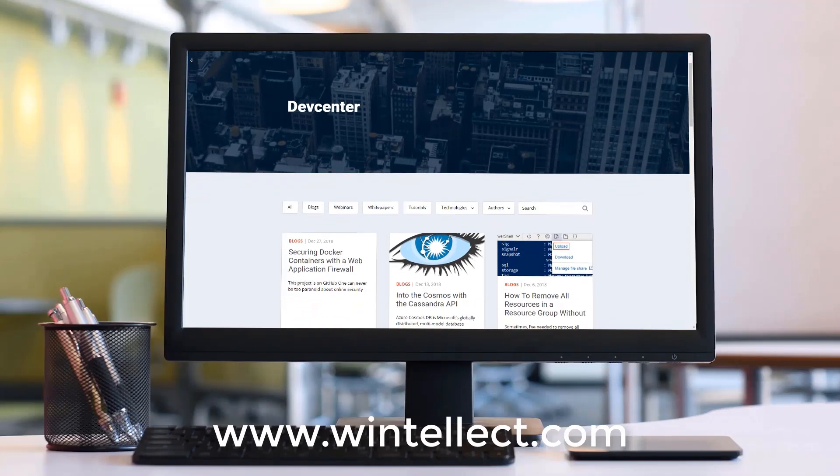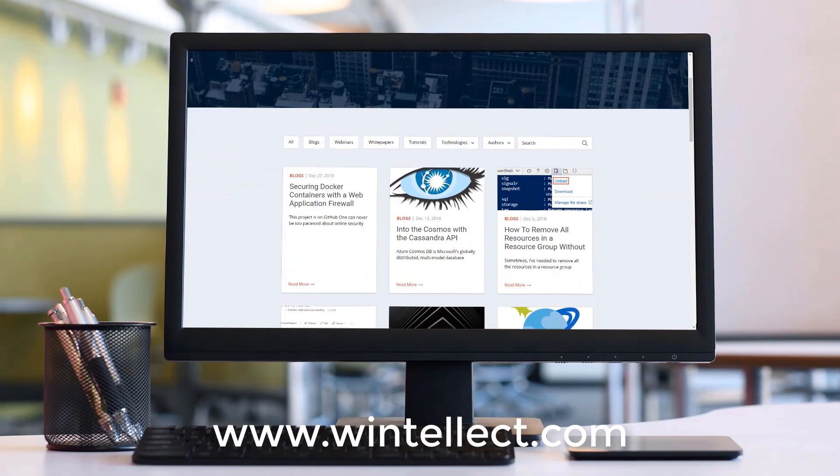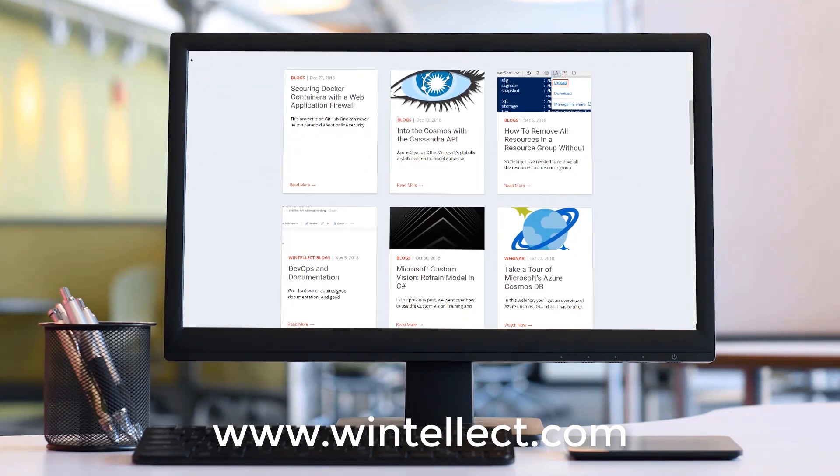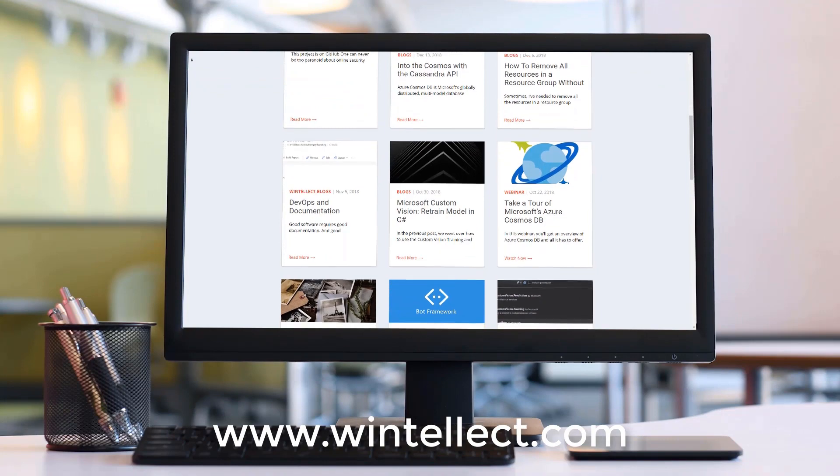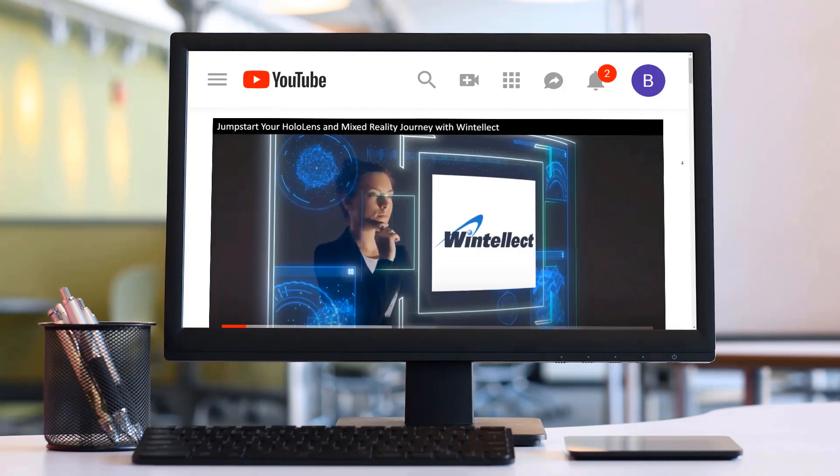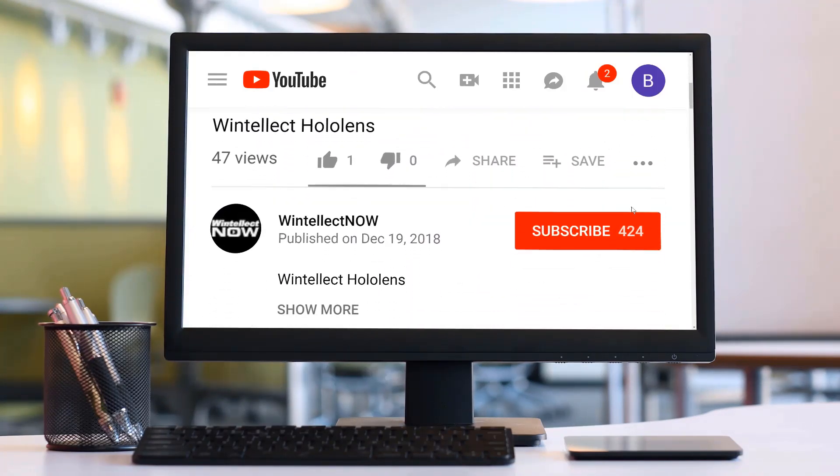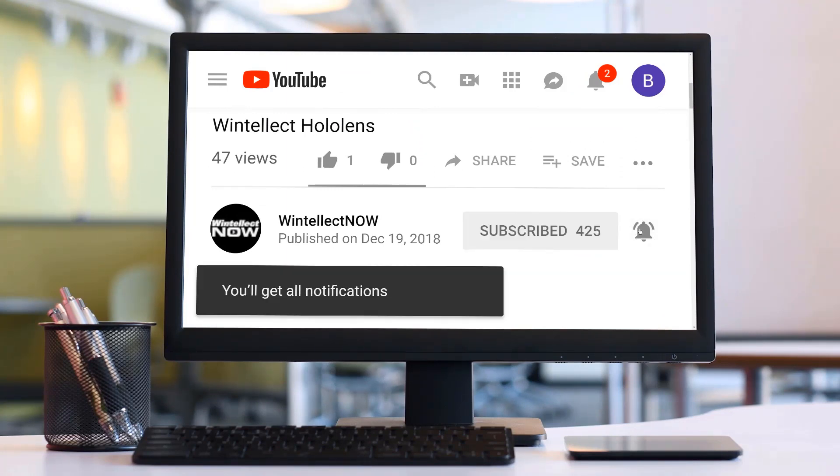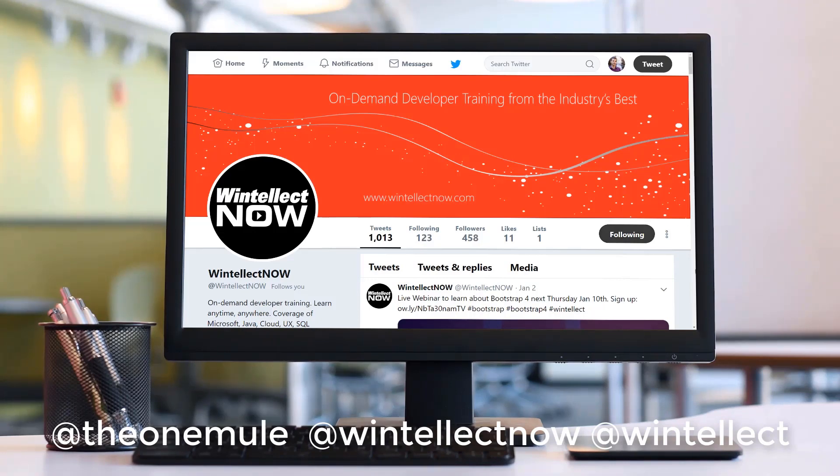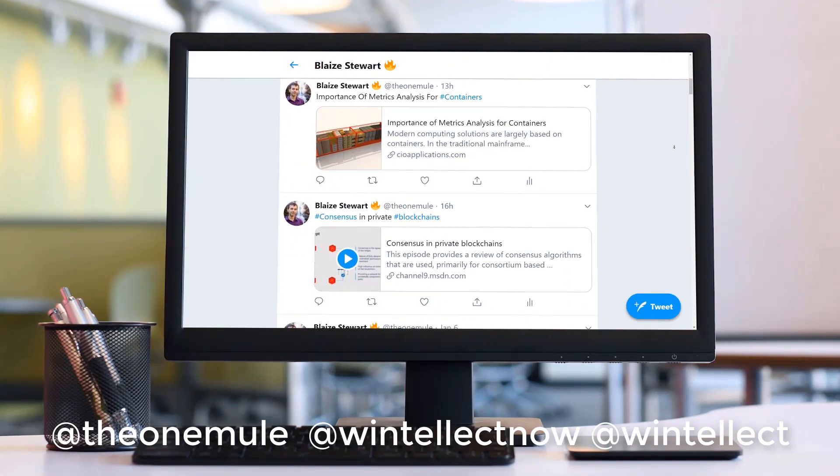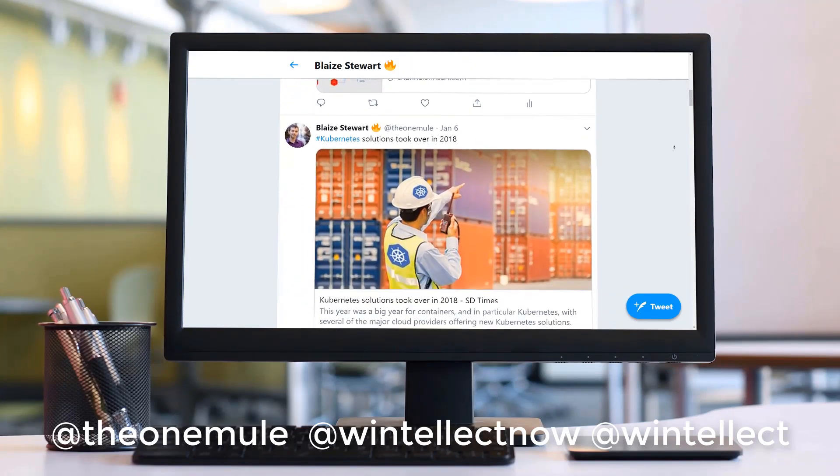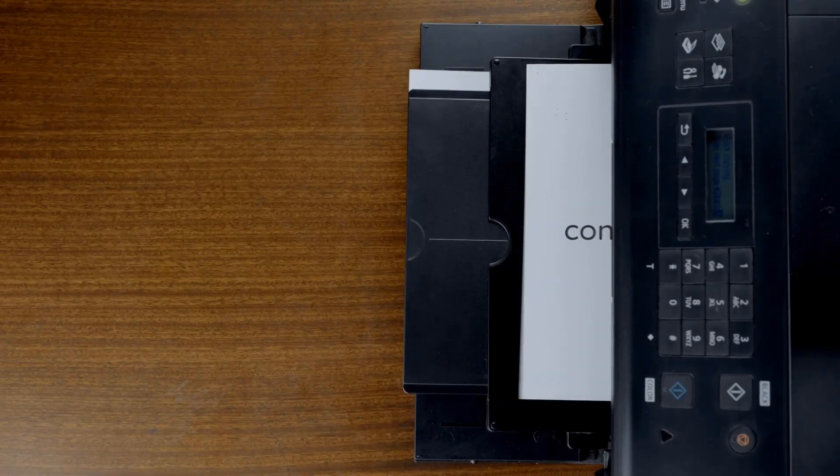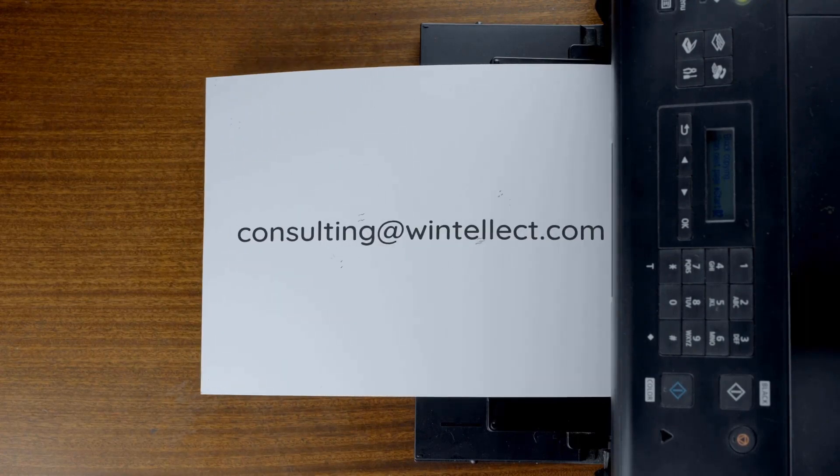If you like this content, please consider visiting us online at www.winnelect.com, and there you can find about services that Winnelect offers, including training and consulting services. Also, please consider subscribing to this channel by clicking on the subscribe button and clicking the bell icon to get notifications when new content becomes available and also comment down below. You can also follow me on Twitter at the one mule and also follow Winnelect on Twitter at Winnelect now or at Winnelect. We are constantly posting things about Azure related technologies and things related to software development. You can also reach us by email at consulting at winnelect.com. Until next time. Thank you.